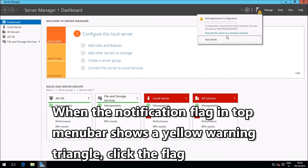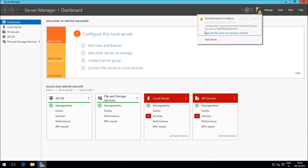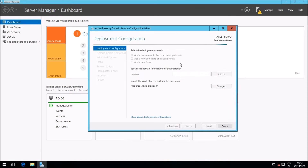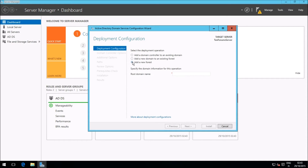Click the notification flag and select Promote this server to a domain controller. As this is the first domain on this server, we need to add a new domain forest. Name your domain — do not use the name of an existing domain, and do not use top-level domains used on the internet like .com, .net, .co, .uk, and so on. In this example, I had chosen 10forums.local but decided to shorten it to 10f.loc.